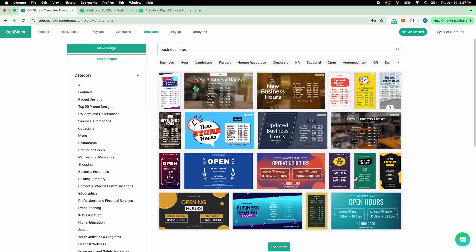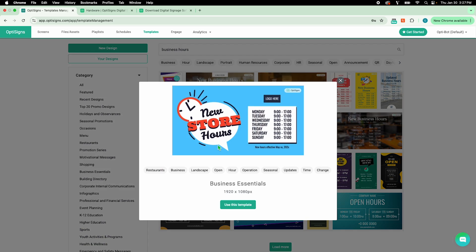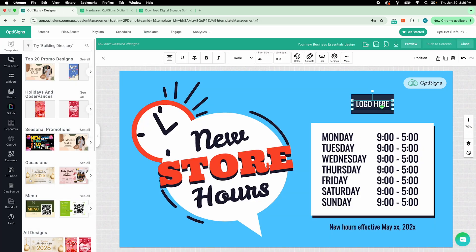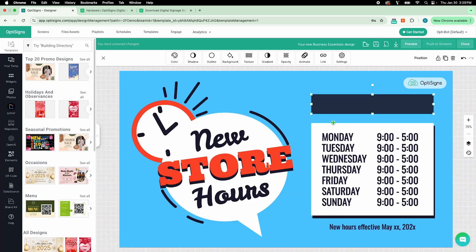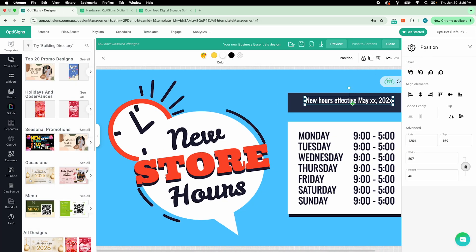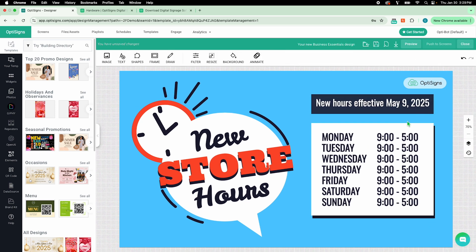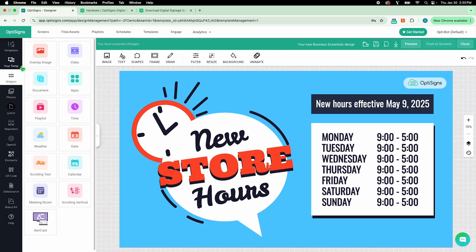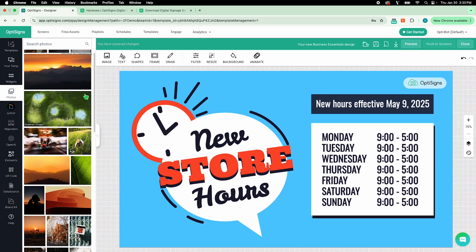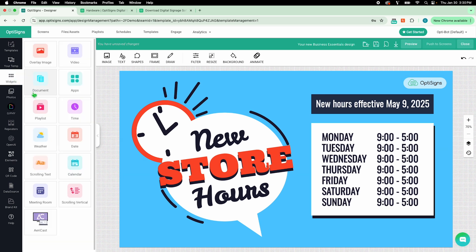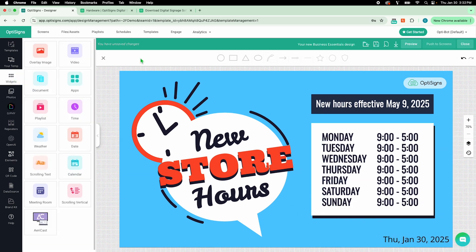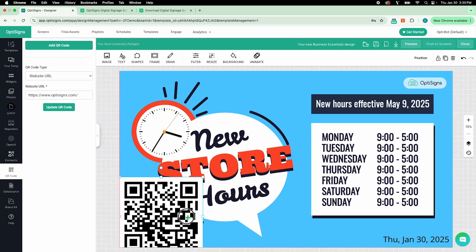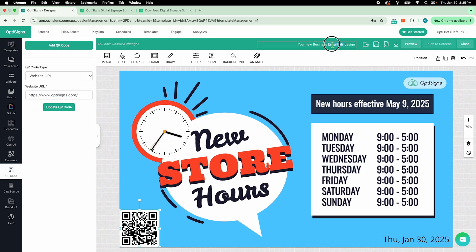I'll select a template to announce our new business hours. This entire template is customizable. You can also add saved content from your account, pick from free stock images, and use widgets like date and time. I can even create my own QR code. I like how it looks, so I will save it.